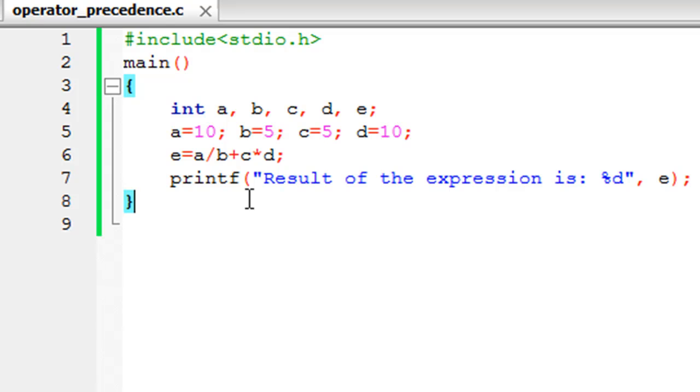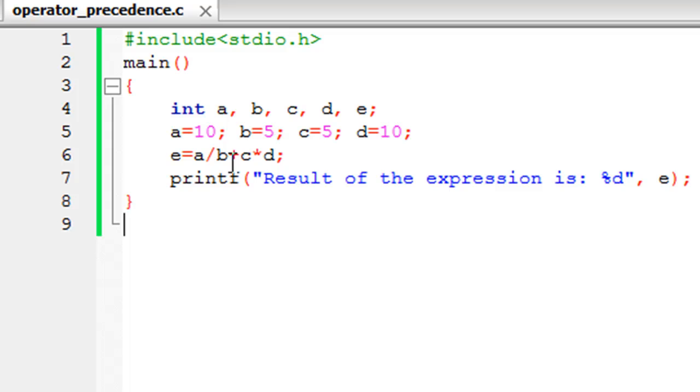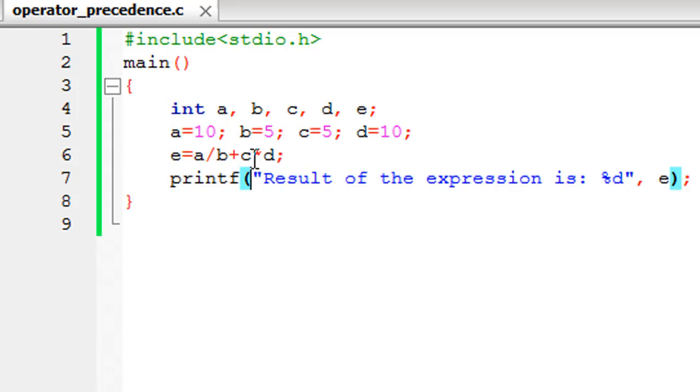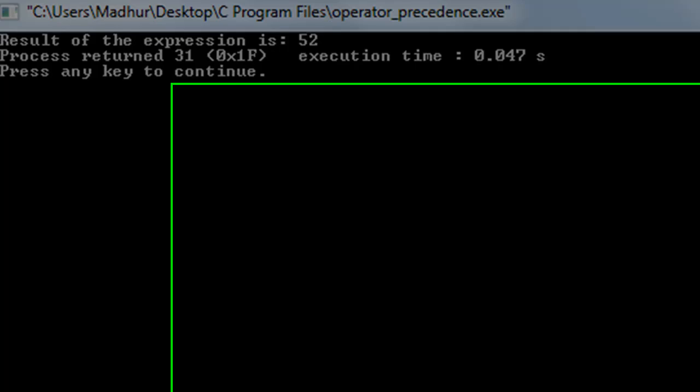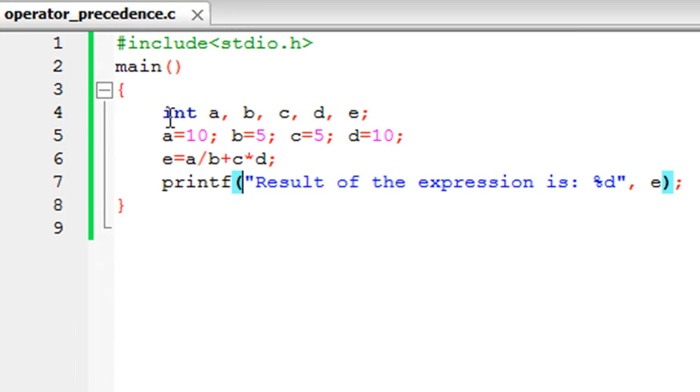There's this chart that you can memorize if you want to. In that chart, the division operator happens to be before the addition operator, and also the multiplication operator happens to be before the addition operator. So these two operators—the division and multiplication operators—they enjoy greater priority over the addition operator as well as the subtraction operator. What has happened instead is that 10 was divided by 5, the result of that is 2, and then c was multiplied by d, so 5 times 10 is 50, and then the two things were added. So 2 plus 50 is 52, and that's why you see 52 is the output here.